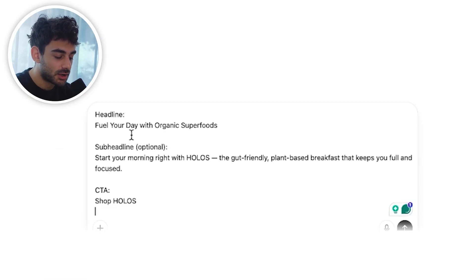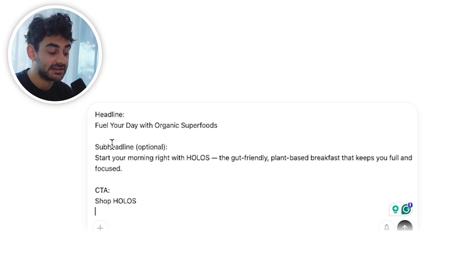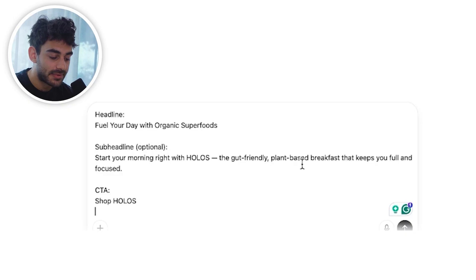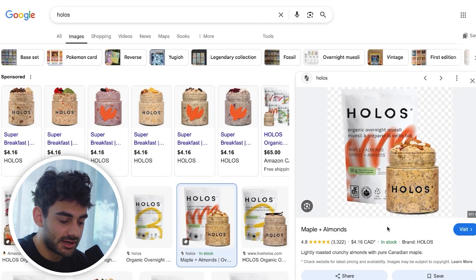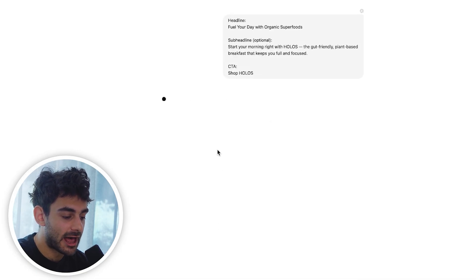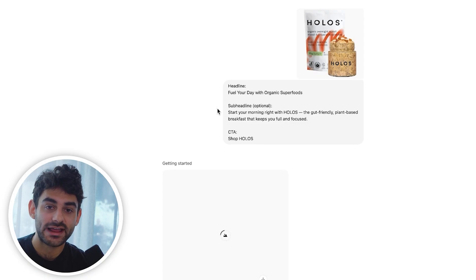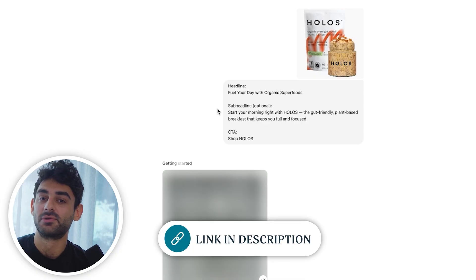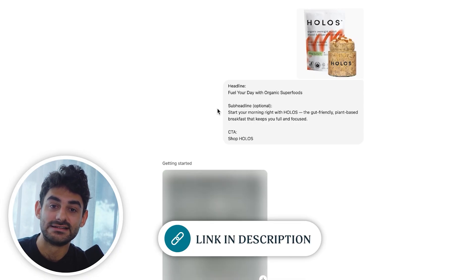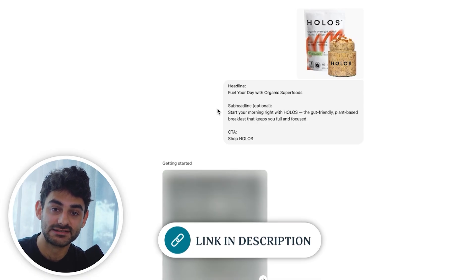I mocked this up for Holos: the headline says 'Fuel Your Day with Organic Superfoods,' the sub-headline says 'Start your morning right with Holos, the gut-friendly plant-based breakfast that keeps you full and focused,' and the CTA is 'Shop Holos.' For the image we'll choose a clear, good-looking lifestyle image and watch what happens. While that's generating — if you want to get this custom GPT, the link is right in the description below.